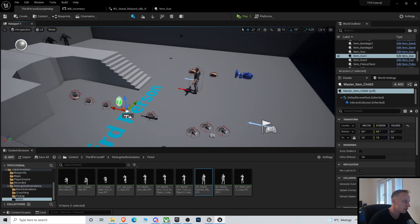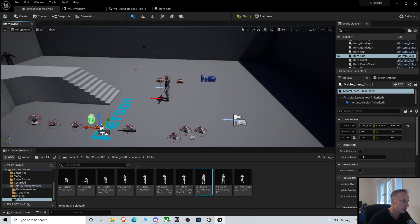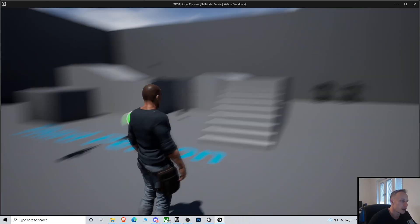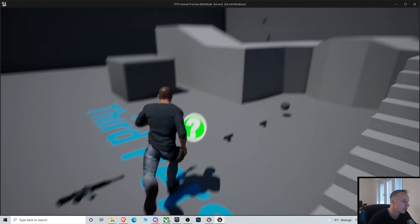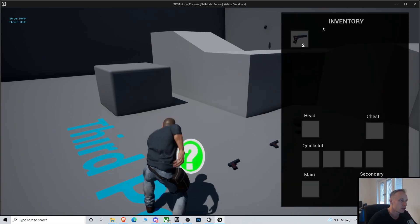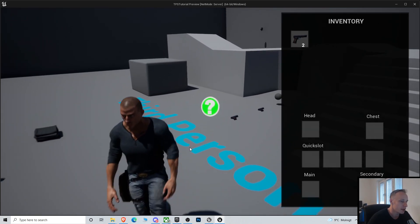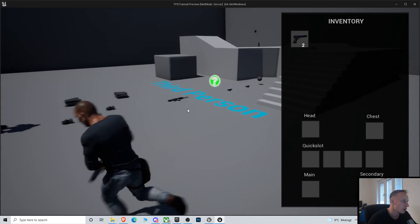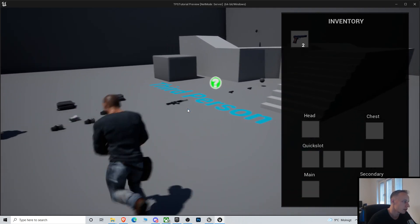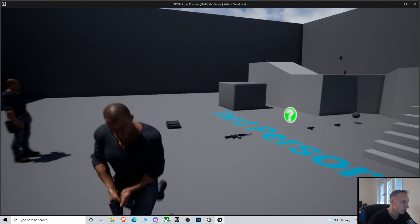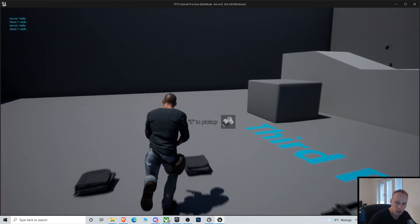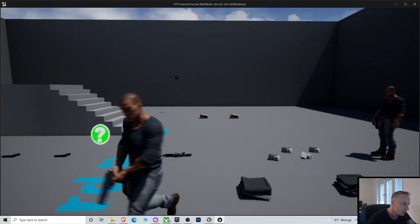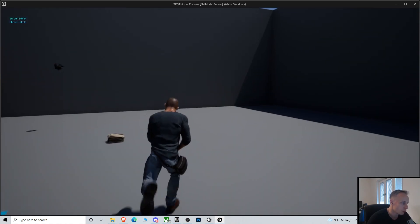Alright, so in the previous video we set up how to equip the gun. We don't really have any perfect gun animations so it doesn't look the best. As you can see it looks quite static.